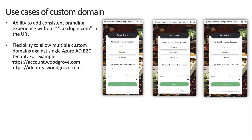Let's take a look at some of the common use cases for custom domain in Azure AD B2C. The most common ask is consistent branding. When customers are working with Azure AD B2C, the default experience resolves to the b2clogin.com domain — for example, woodgrove.b2clogin.com. This experience is less than ideal. A customer may want their own branding, such as account.woodgroovedemo.com or intd.woodgroovedemo.com — custom domains that achieve better branding.